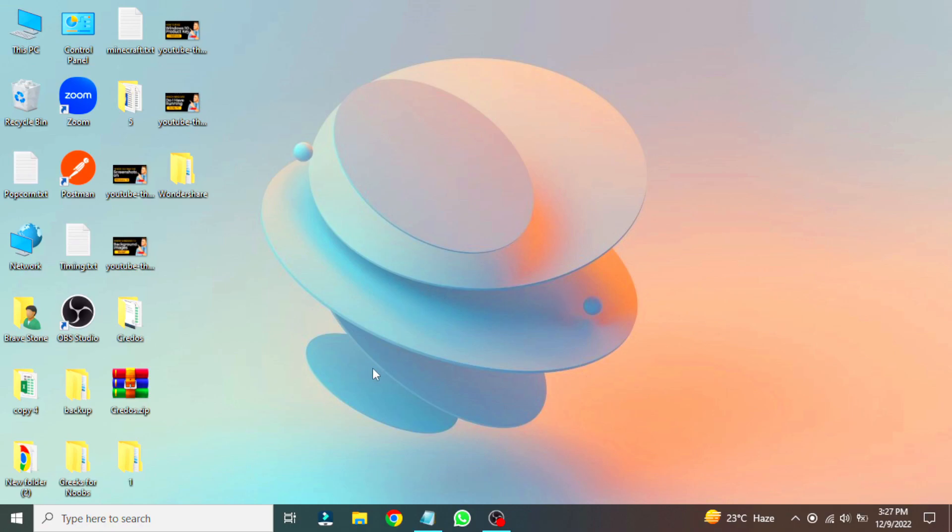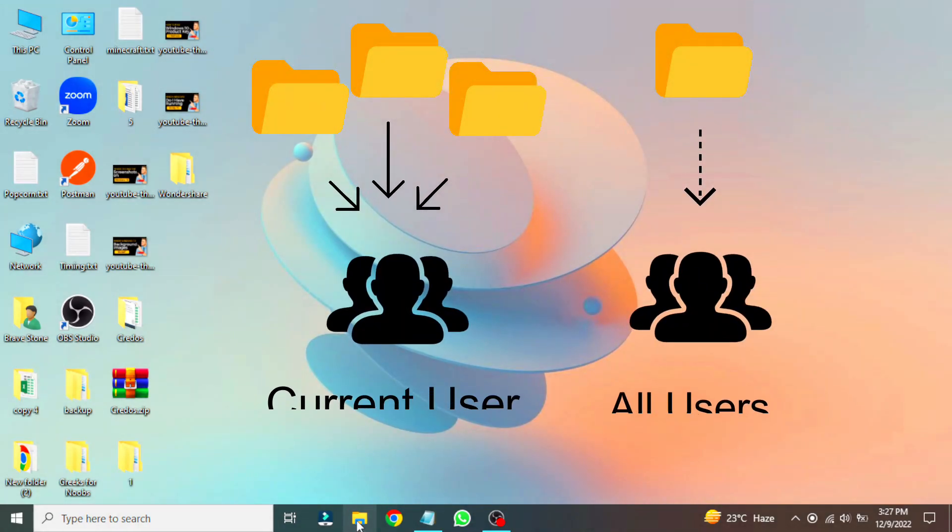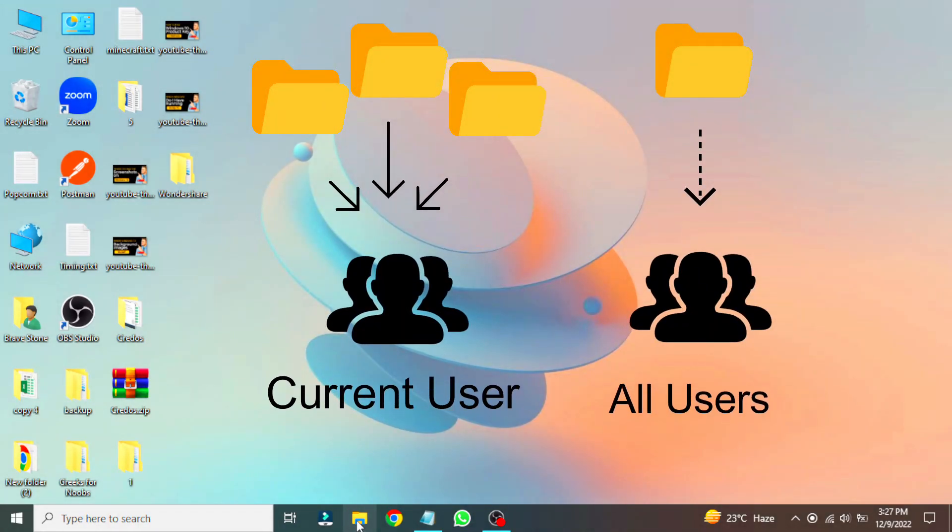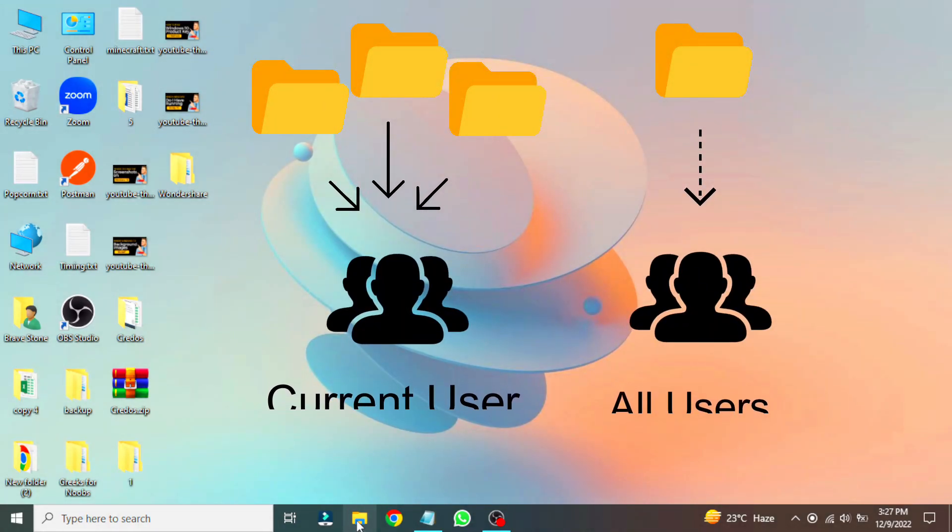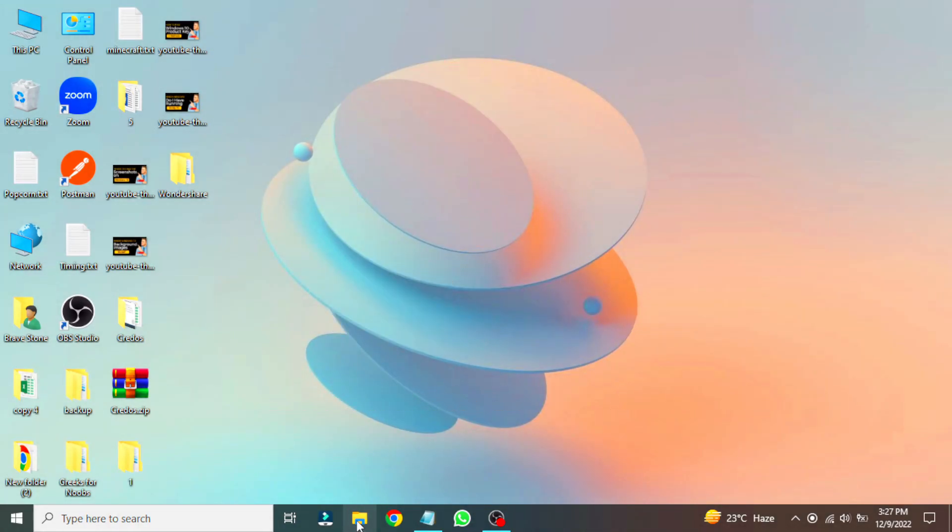keep in mind that there are two startup folder locations in Windows 10. One is for all users, and the second for the current user, which means a separate one for each unique user on the system. These are the paths for both.